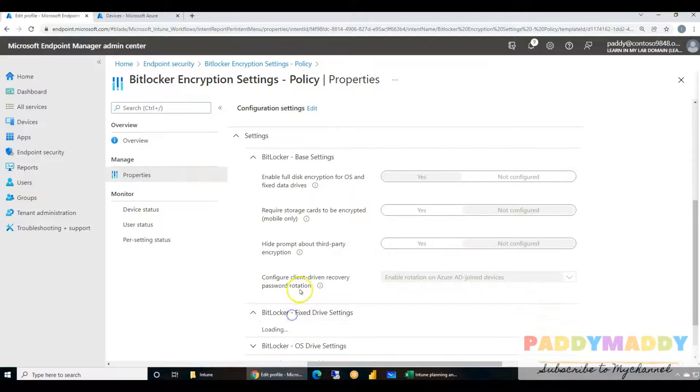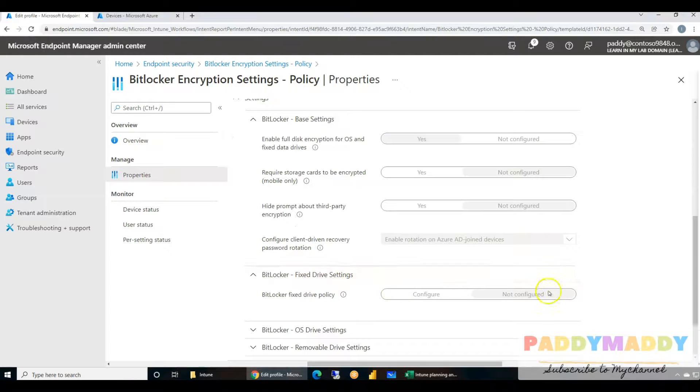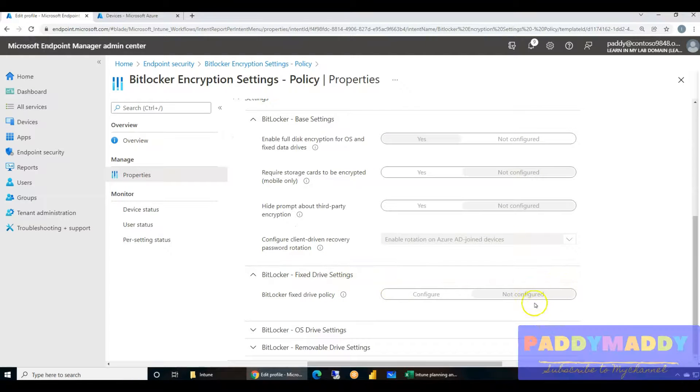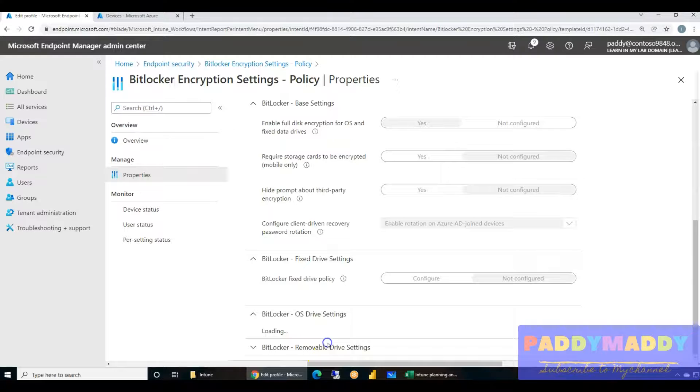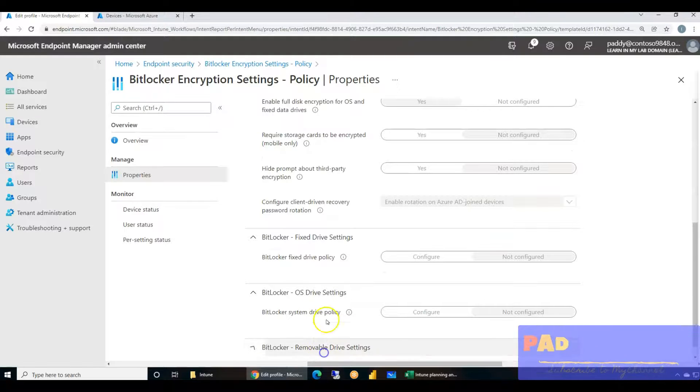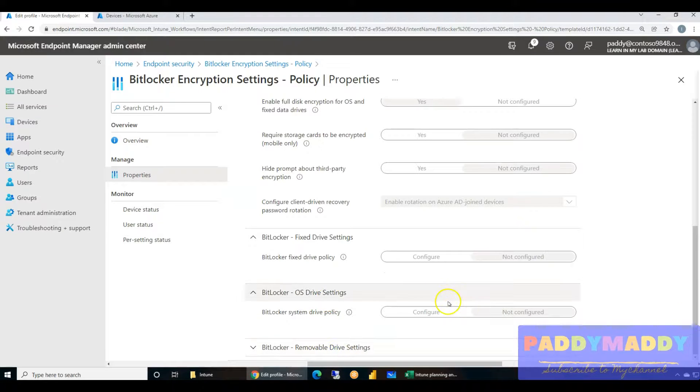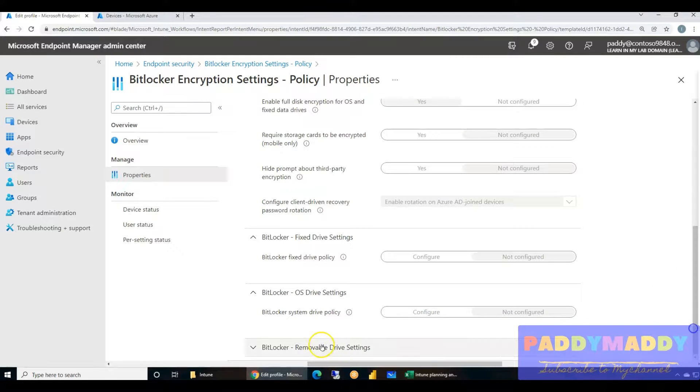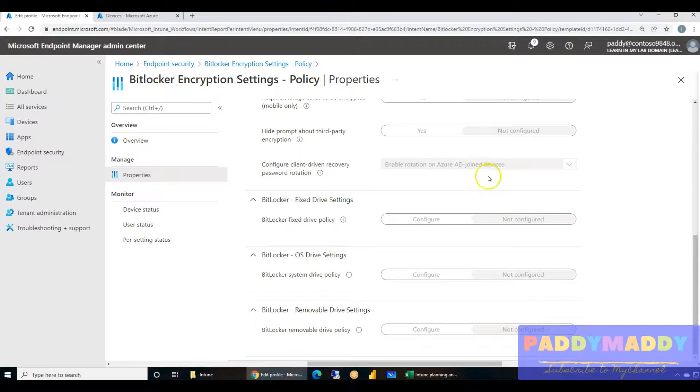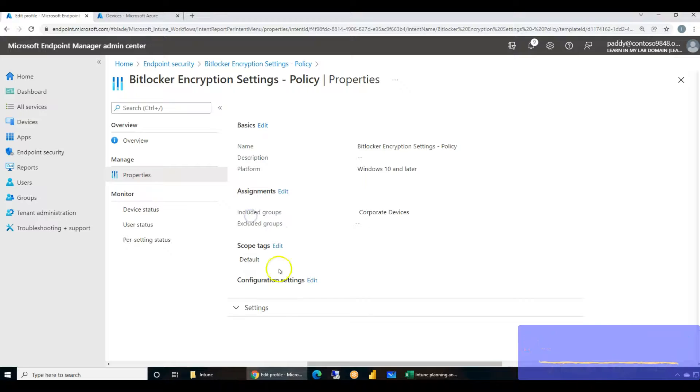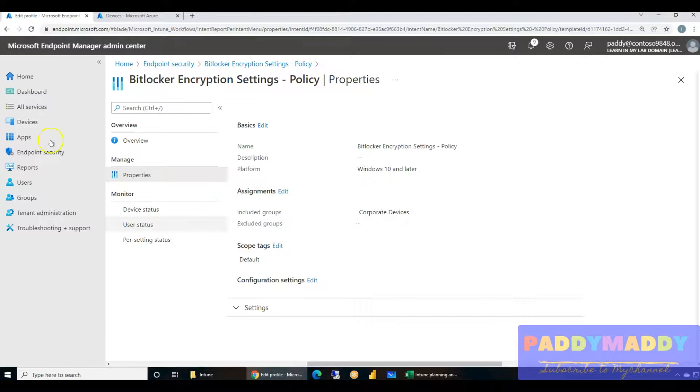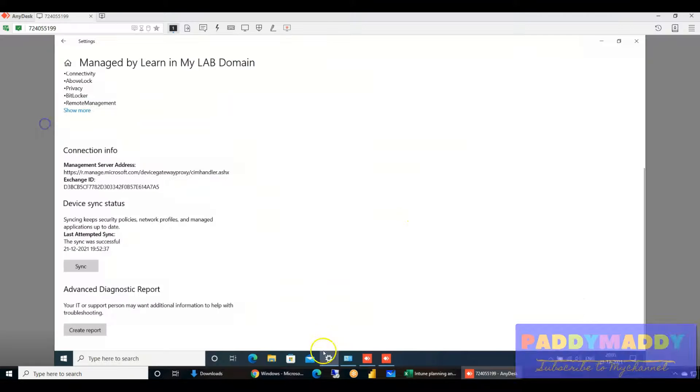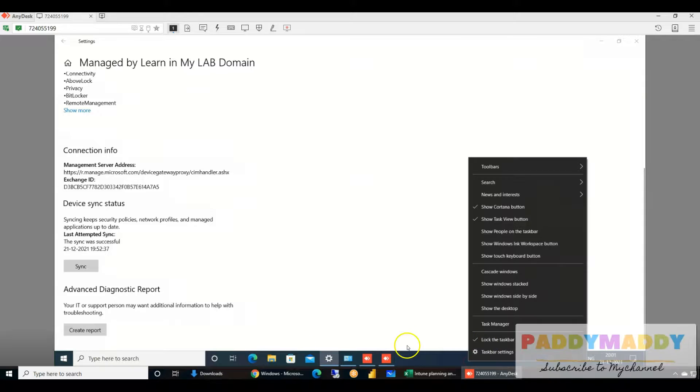Everything was not configured except one setting, which is this. This complete settings has been assigned for corporate devices. So that's what we have done.